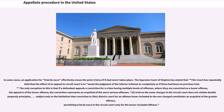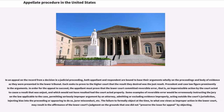In an appeal on the record from a decision in a judicial proceeding, both appellant and respondent are bound to base their arguments wholly on the proceedings and body of evidence as they were presented in the lower tribunal. Each seeks to prove to the higher court that the result they desired was the just result. Precedent and case law figure prominently in the arguments. In order for the appeal to succeed, the appellant must prove that the lower court committed reversible error — that is, an impermissible action by the court that caused a result that was unjust, and which would not have resulted had the court acted properly. Some examples of reversible error include erroneously instructing the jury on the law, permitting seriously improper argument by an attorney, admitting or excluding evidence improperly, acting outside the court's jurisdiction, injecting bias into the proceeding, or juror misconduct. The failure to formally object at the time to what one views as improper action in the lower court may result in affirmance of the lower court's judgment on the grounds that one did not preserve the issue for appeal.